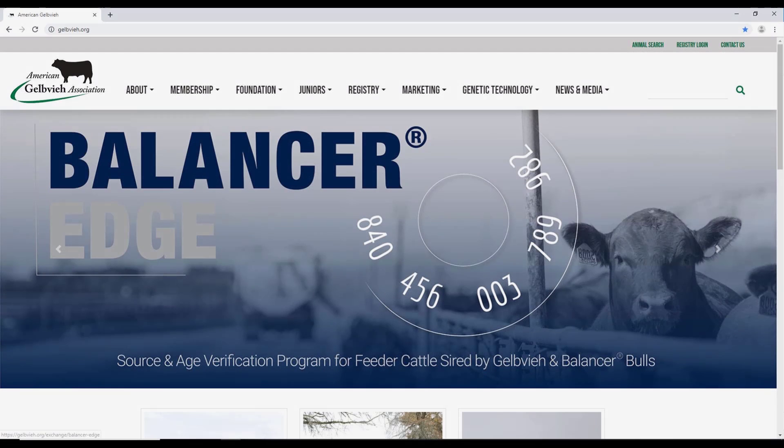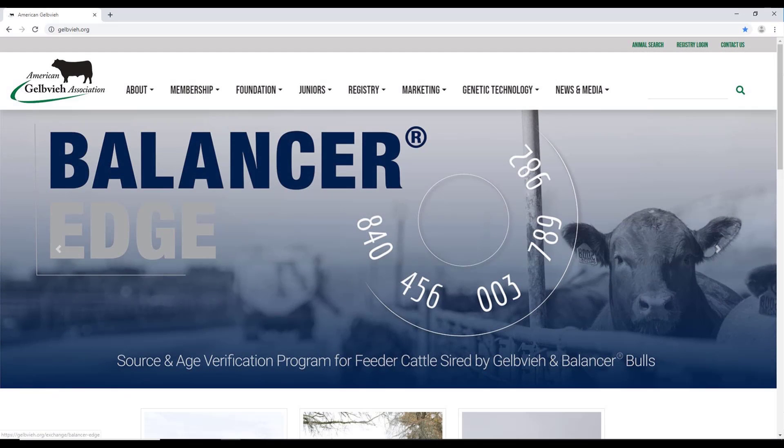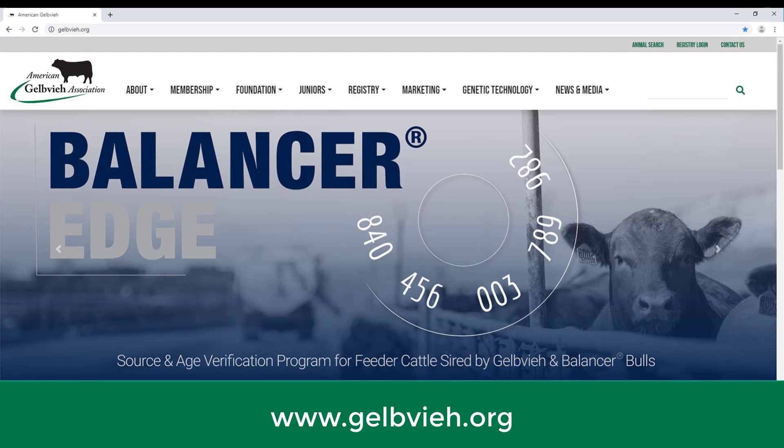To access the home page of the registry, go to www.gelbvieh.org and click on Registry Login at the top right hand corner of the screen.